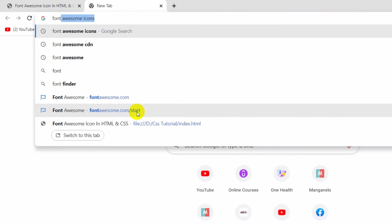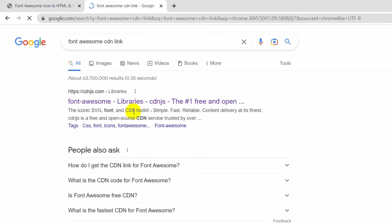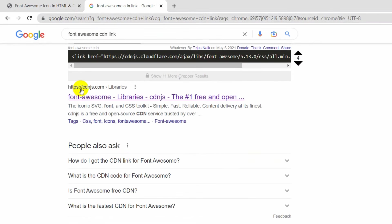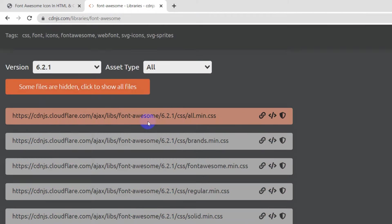You need to search for 'Font Awesome CDN link' and if you press Enter you will see this website cdnjs.com. Just click on it and you will see something like this. You can see the middle one — click on it and you can see it got copied.